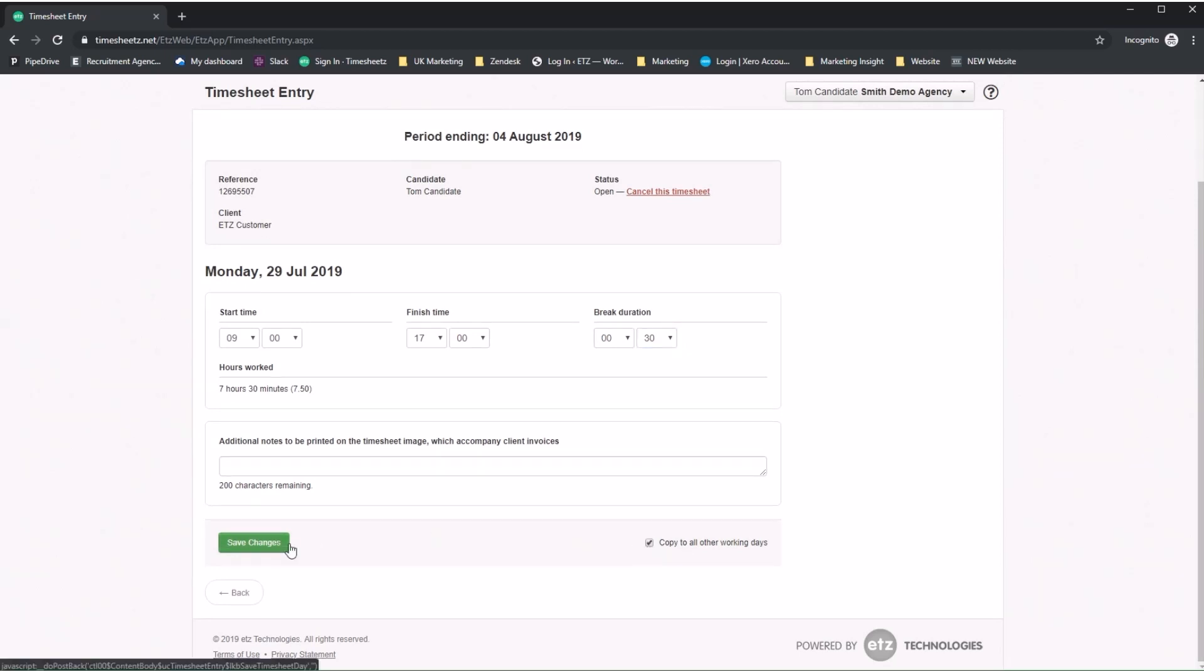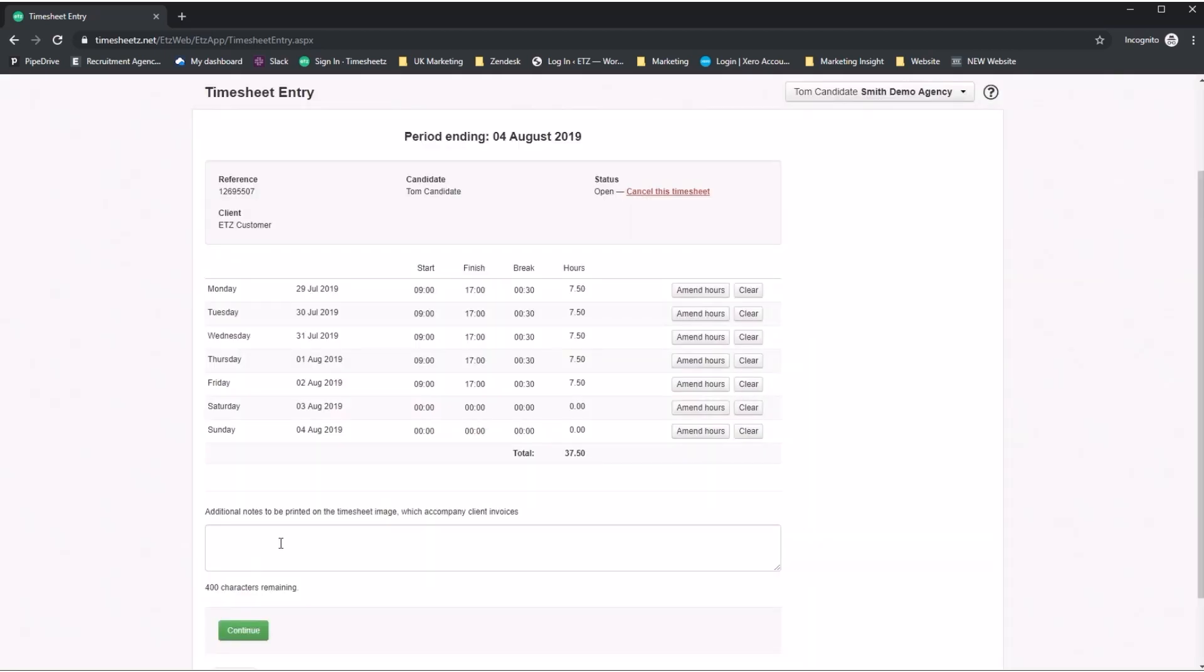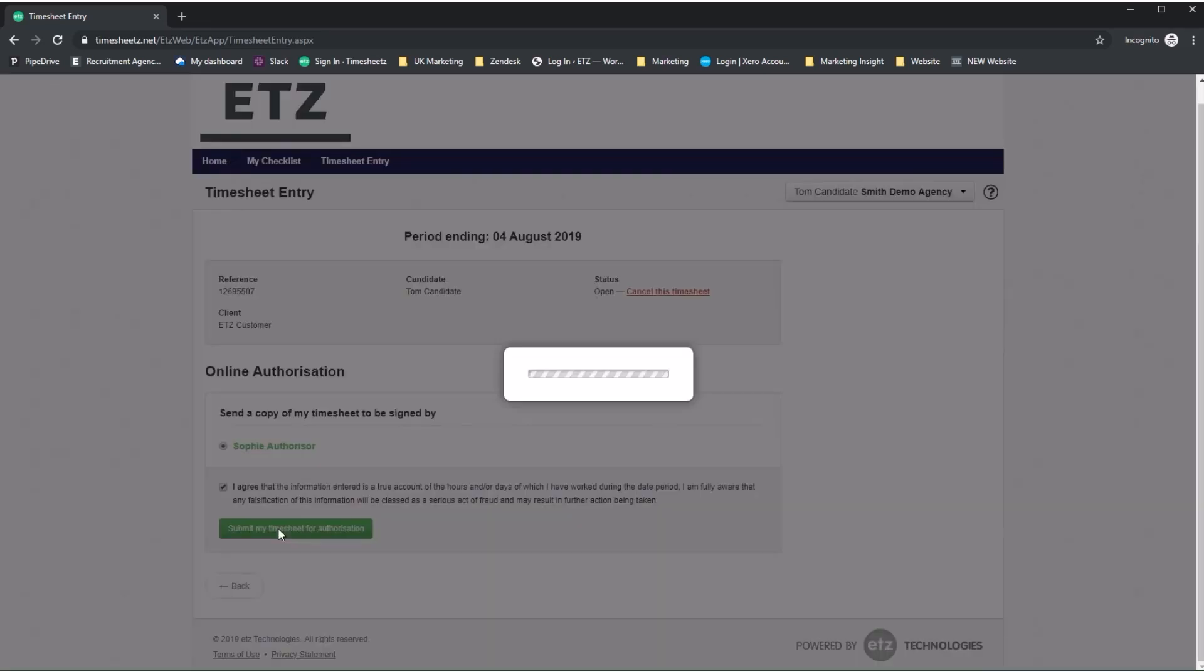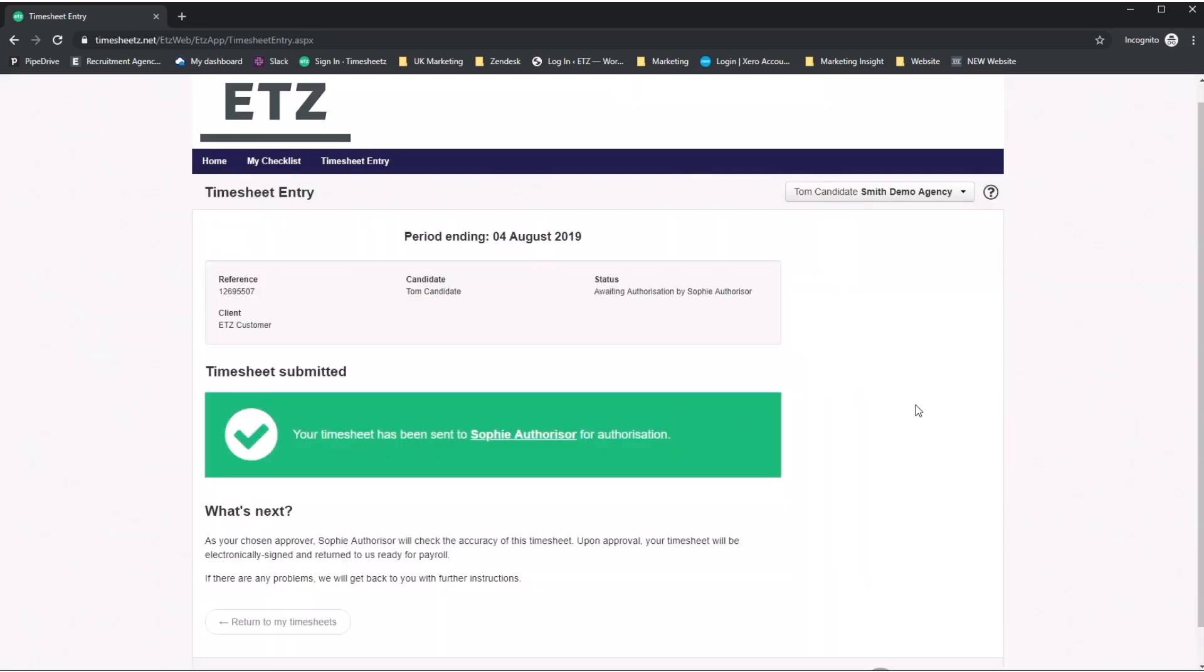If you work the same hours every day, click copy to all other working days and save. If you have any additional comments that you want to send to the authoriser or agency, you can add them in. You then select your authoriser, agree to the terms, and submit your timesheet.